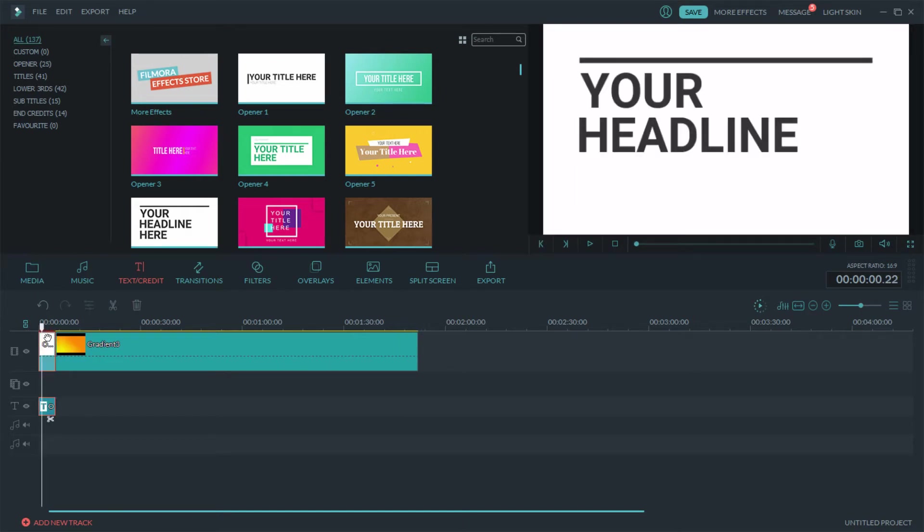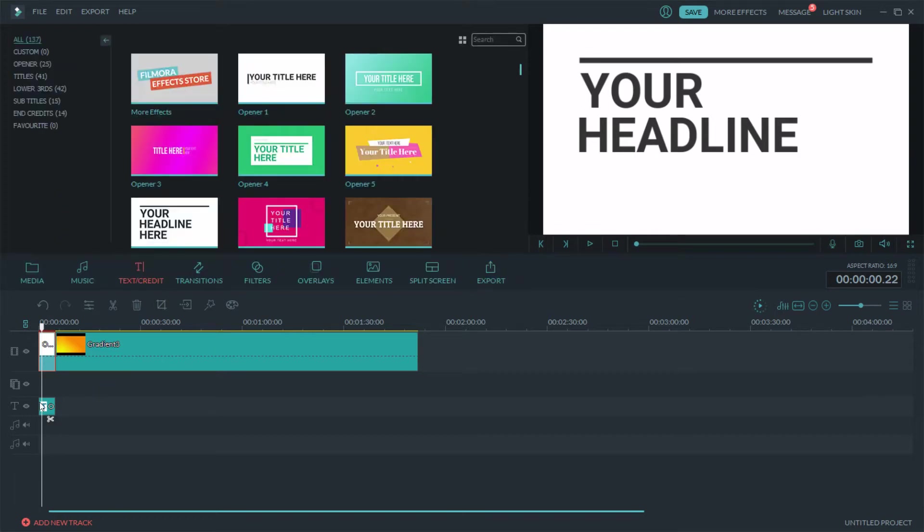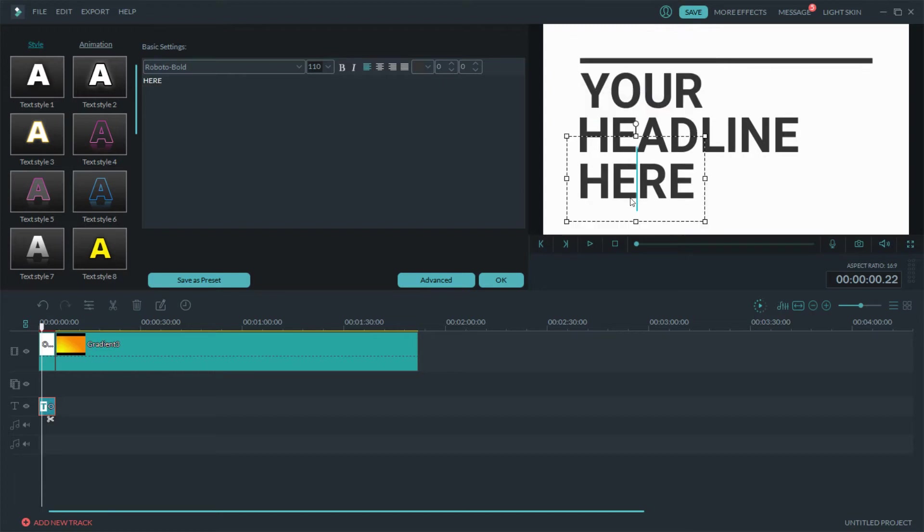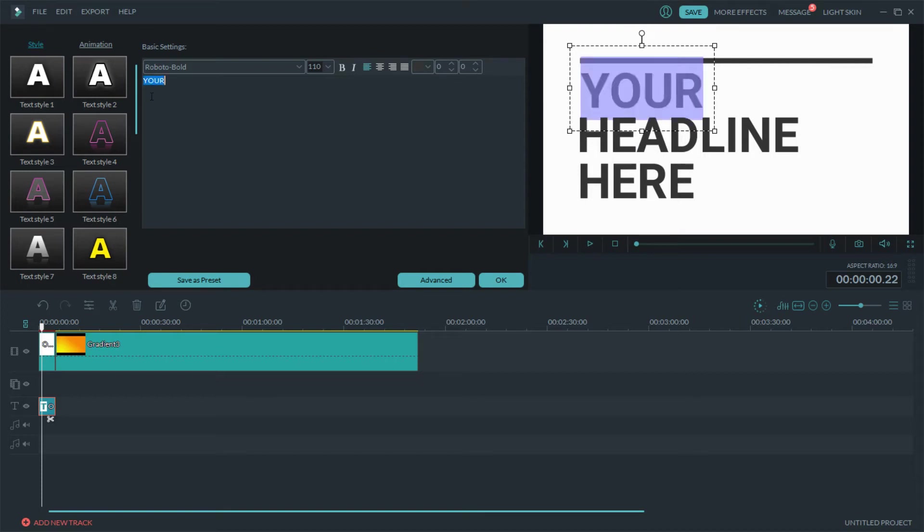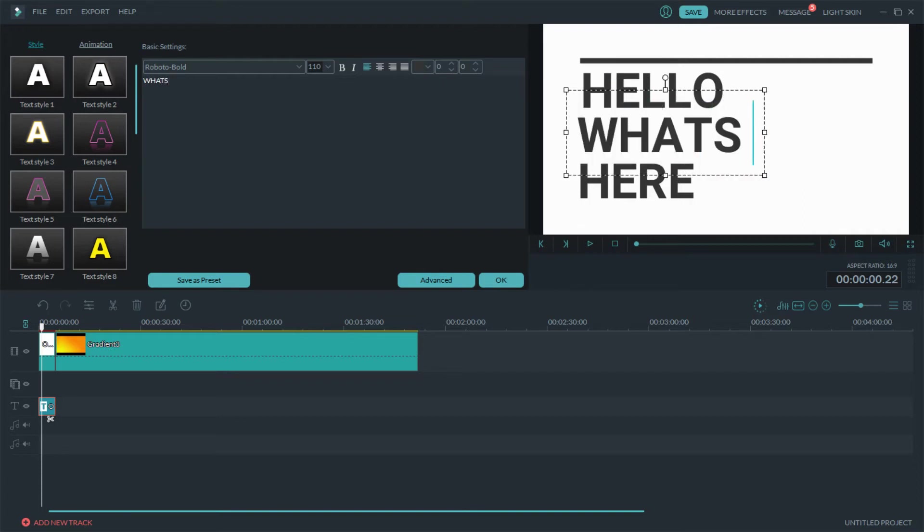If you want to edit the text you just double click down here and then you can just choose whichever box that you want. So you can say hello, click that one, what's, and then hit this one up.